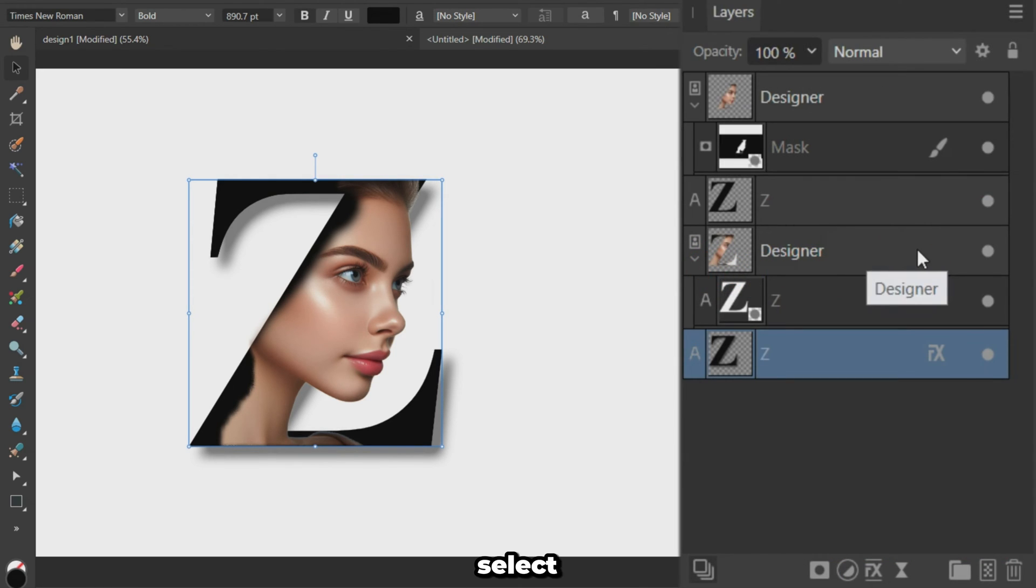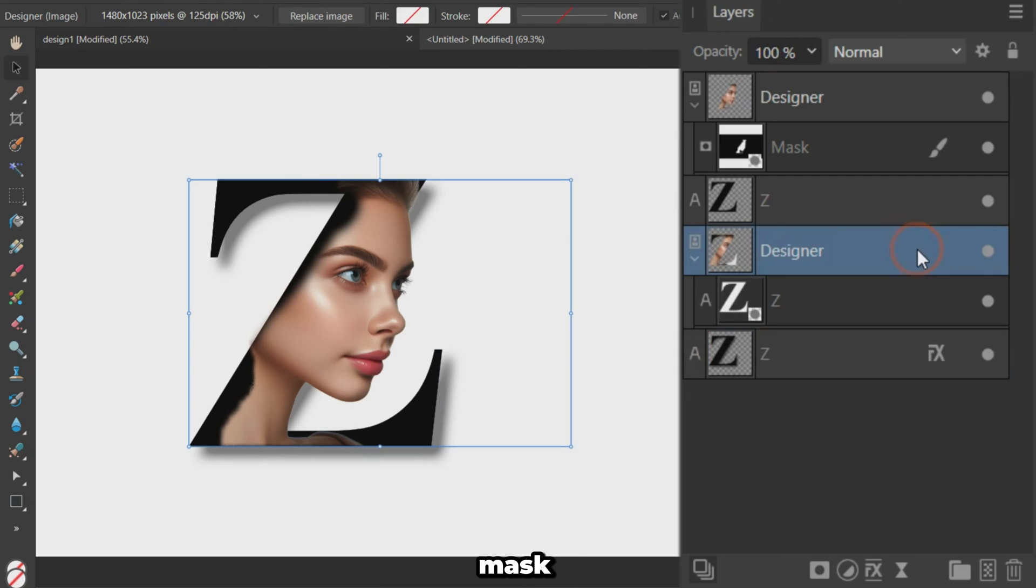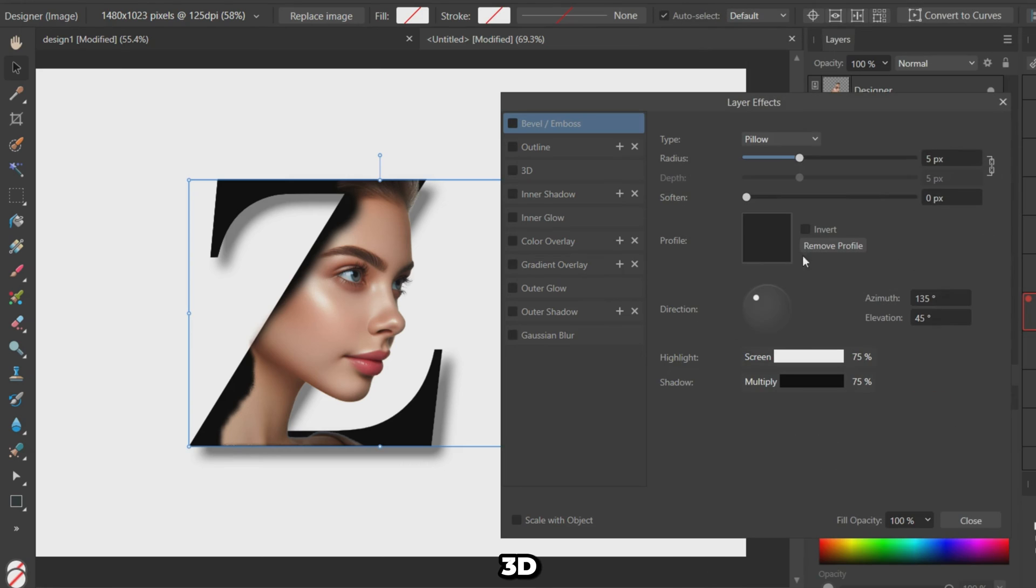Select the Clipping Mask layer. This is the letter that defines the portrait shape. Add a 3D layer effect for a more realistic depth.